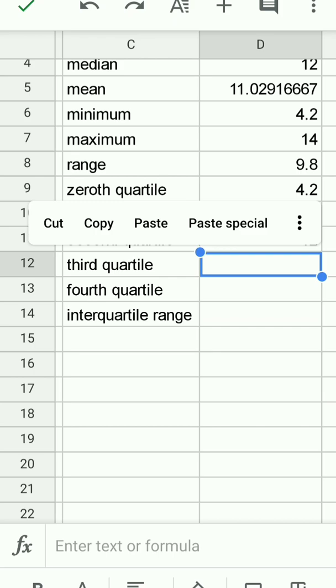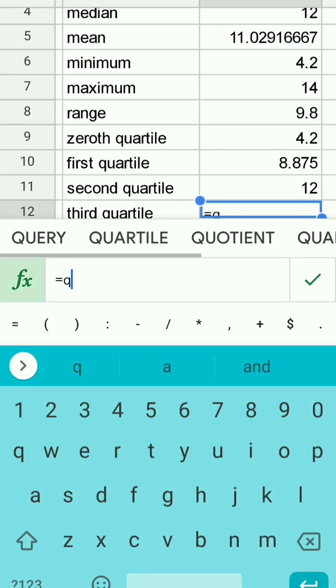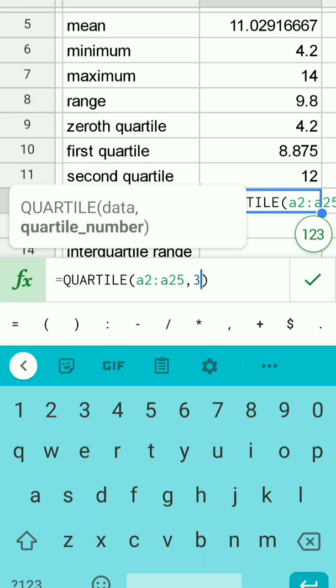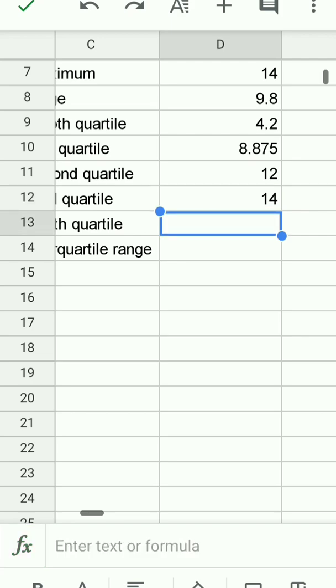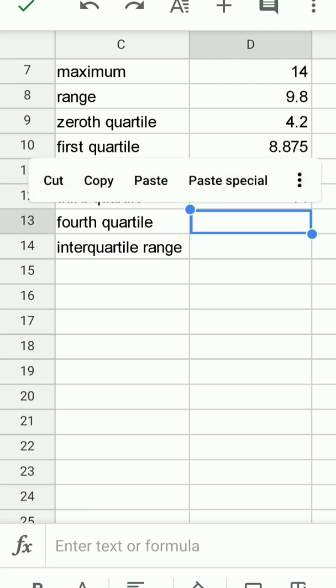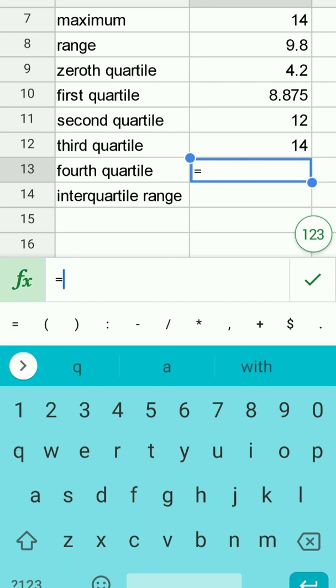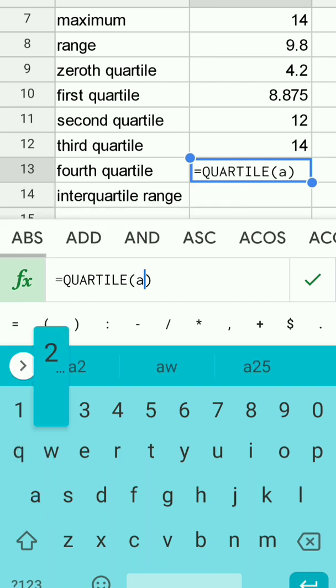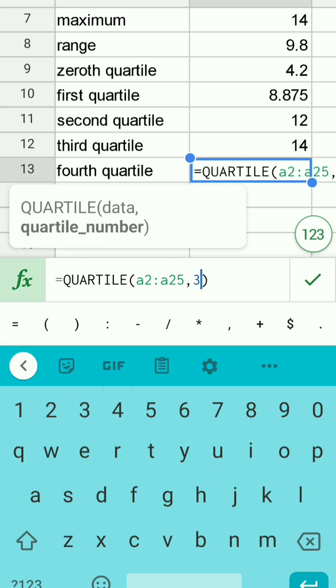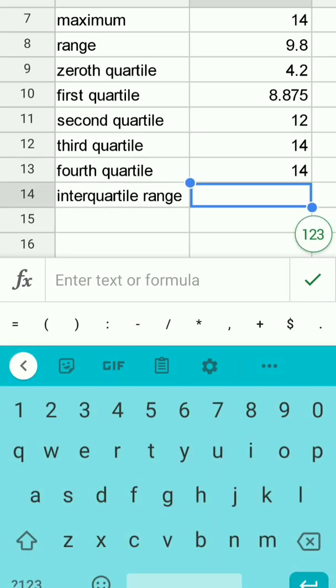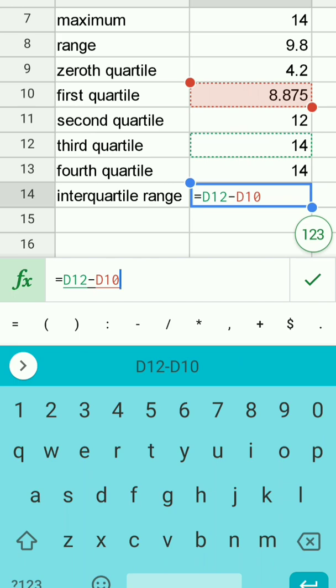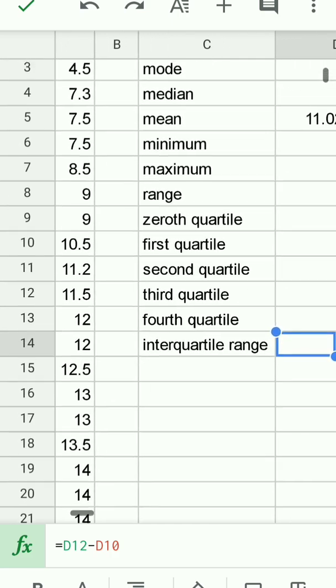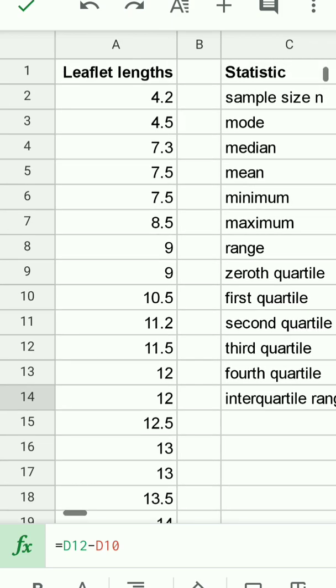The second quartile should be the same as the median and it is. The third quartile equals the quartile a2 full colon a25 comma 3 the third quartile is 14 you might recall that the last 7 leaf lengths are 14 centimeters long and that is also the maximum that is equal to the quartile a2 full colon a25 comma 4 will give us the fourth quartile which will be the same as the maximum our interquartile range we tap equals we tap the third quartile minus the first quartile and I'm just tapping with my finger and that will give me the interquartile range of 5.125.